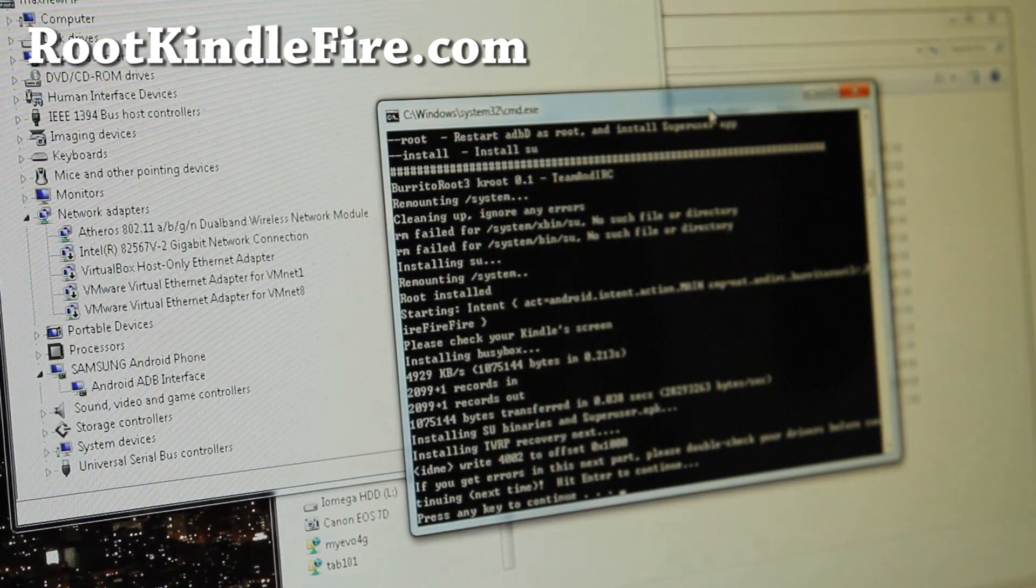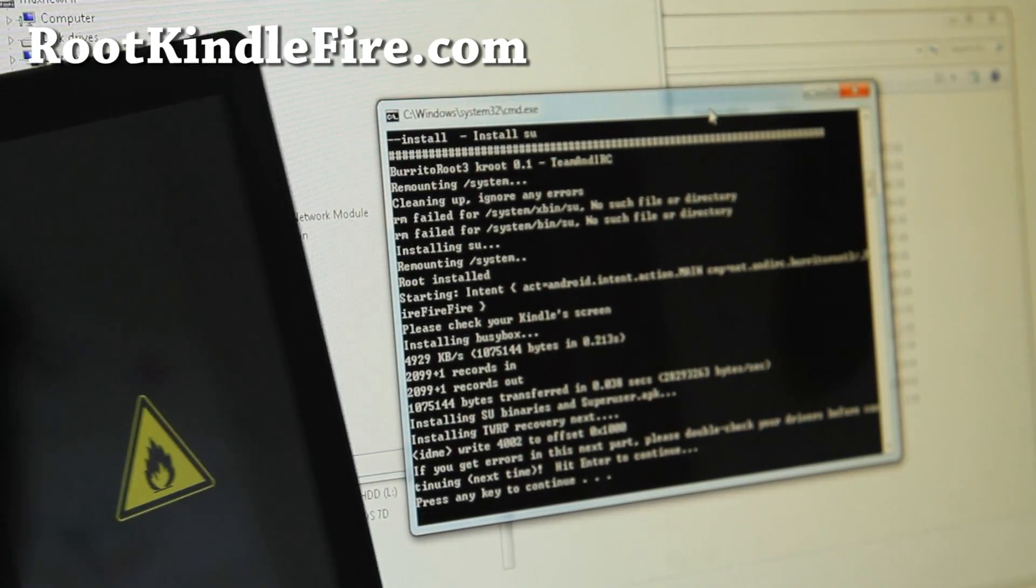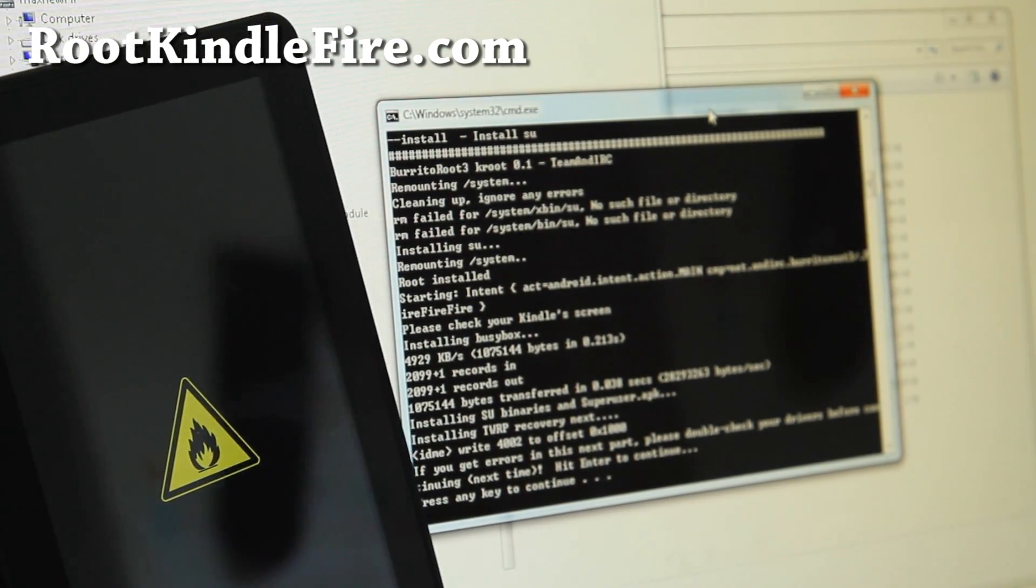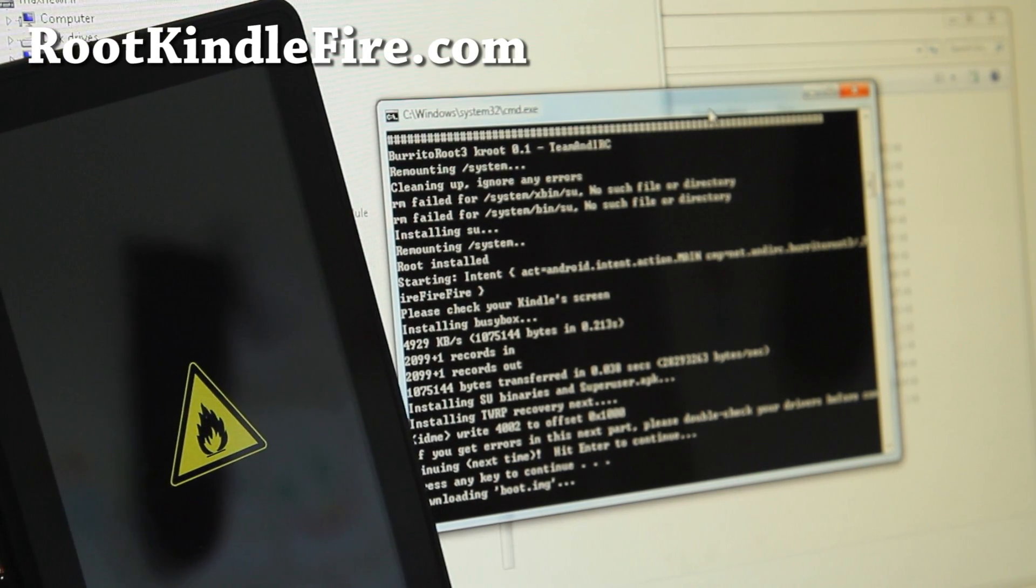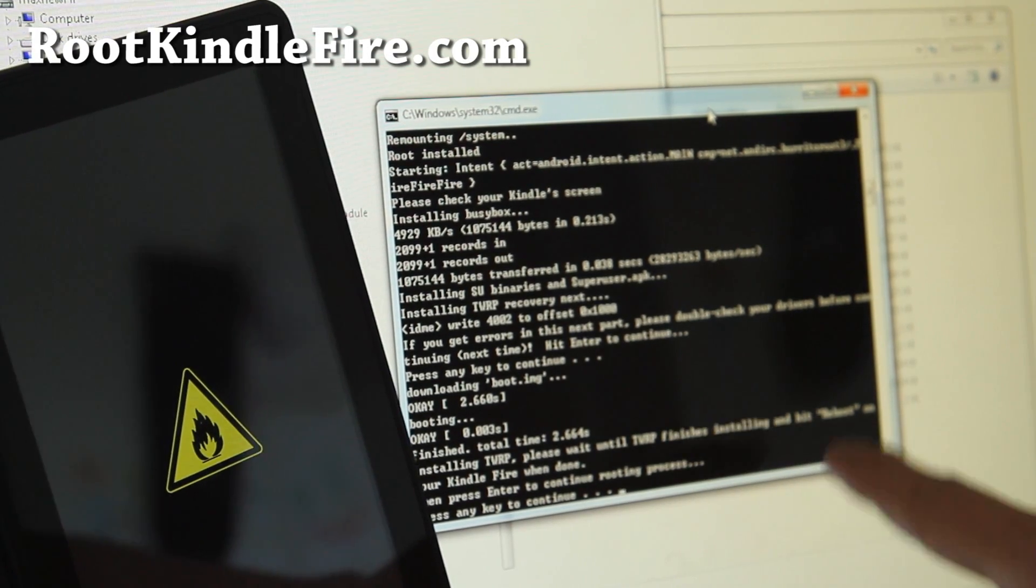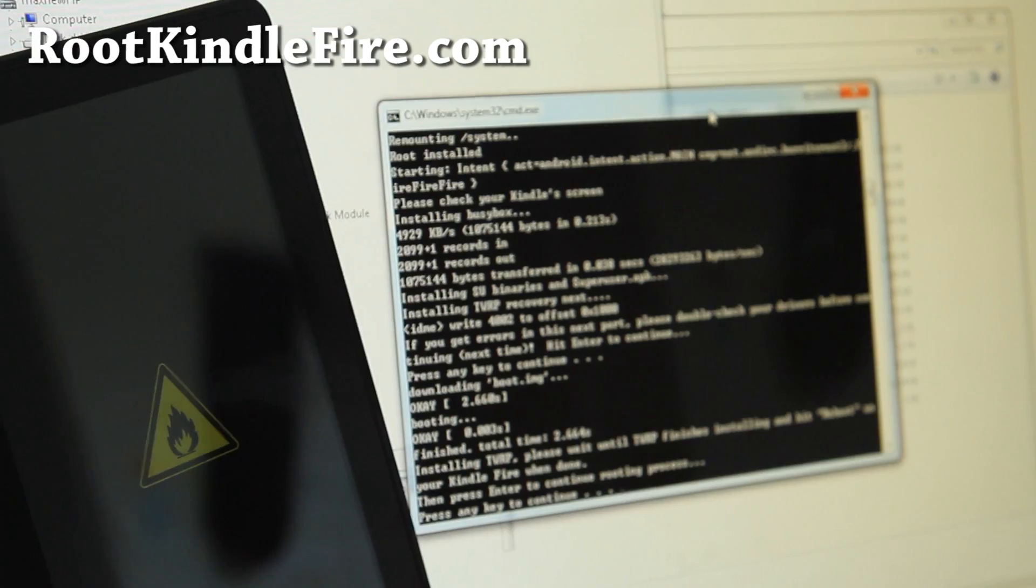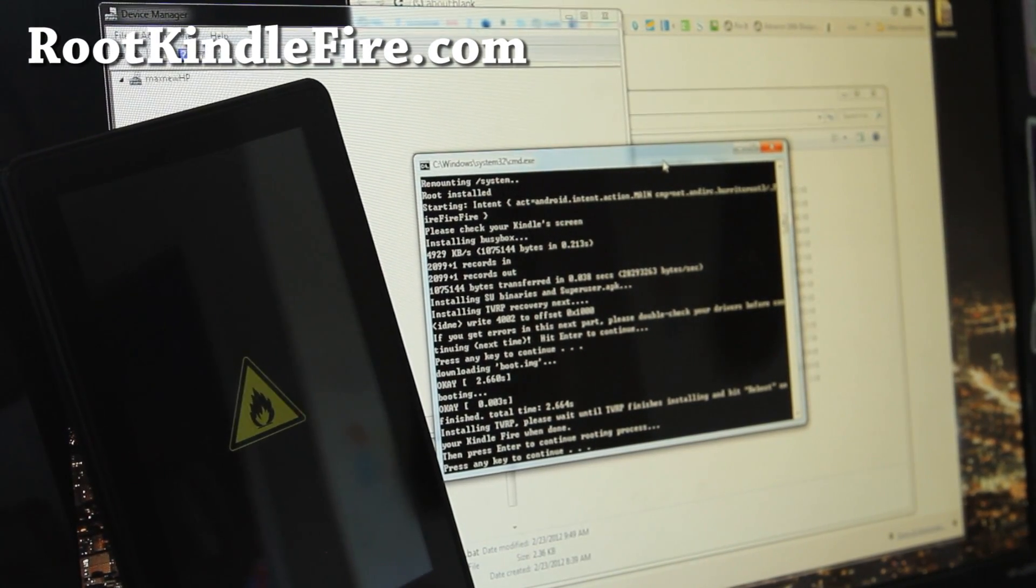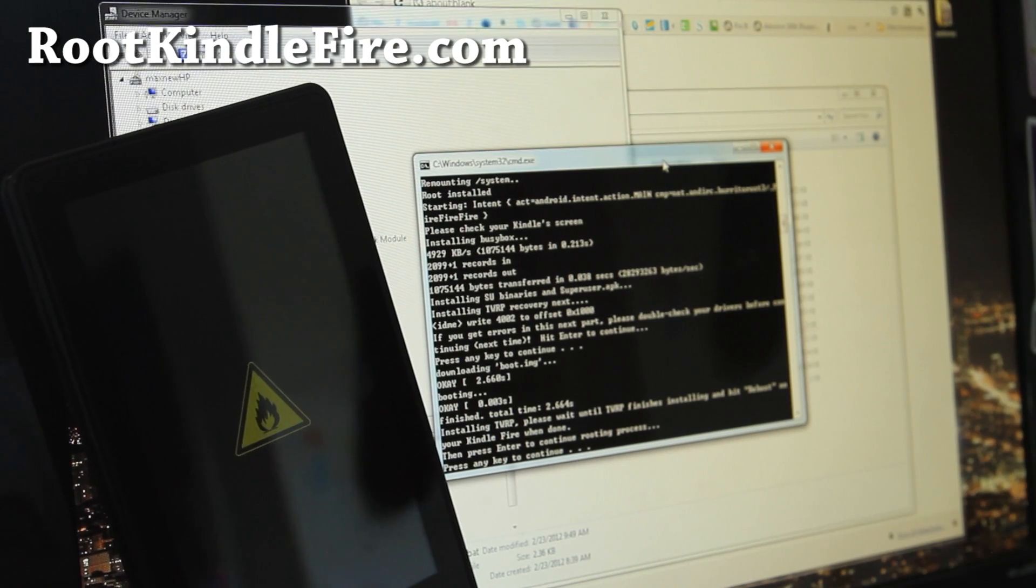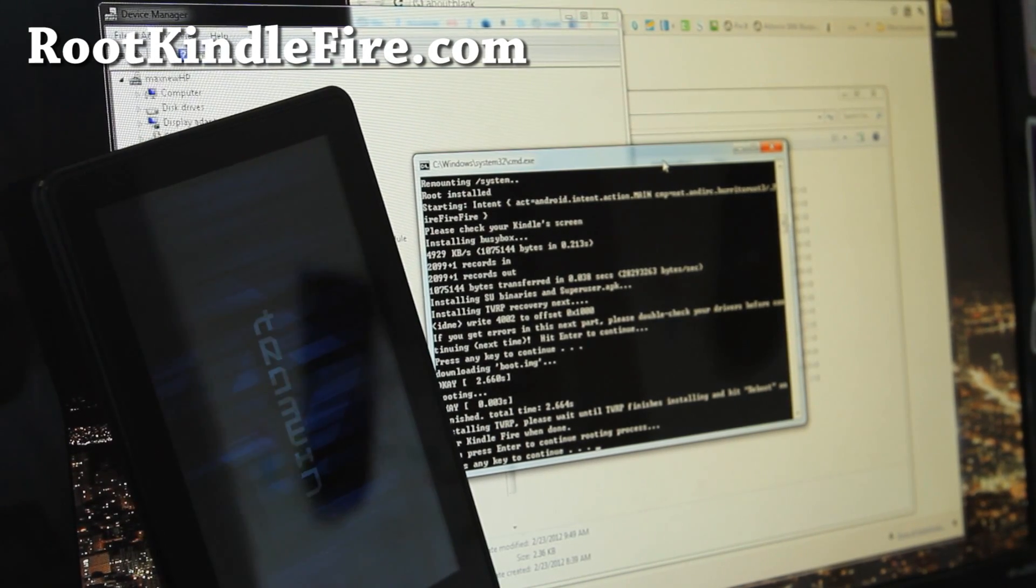And this will install the TWRP. And it's going to install the TWRP. And it says wait till TWRP finish installing. You'll see it installing. I'll show you. It's going to boot into TWRP, install it, and you just got to hit Reboot and then hit Enter again. Alright, there you go.